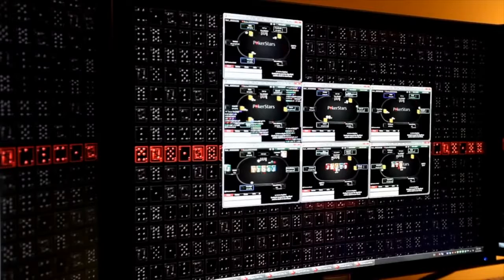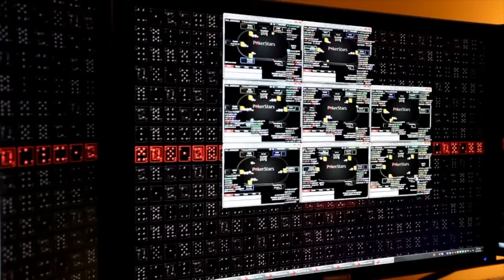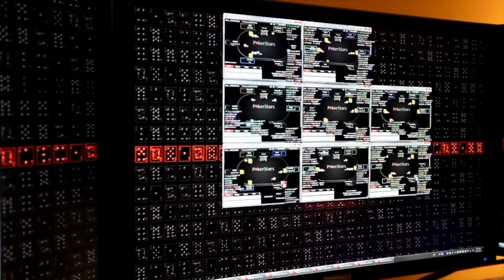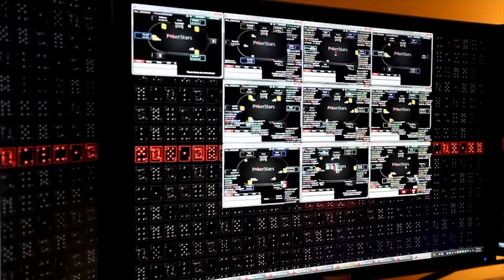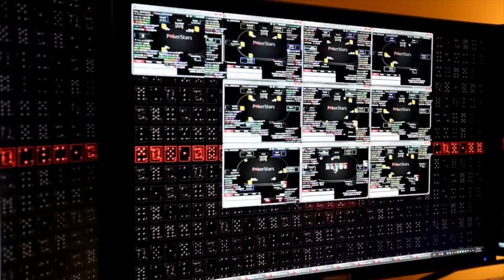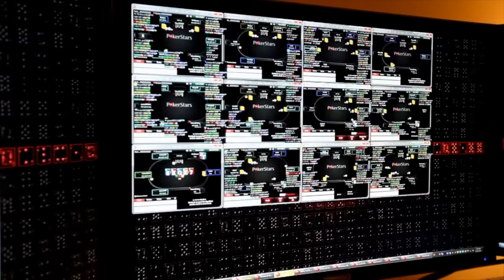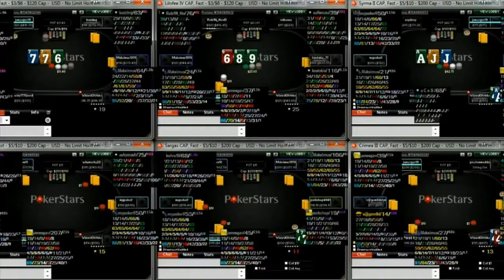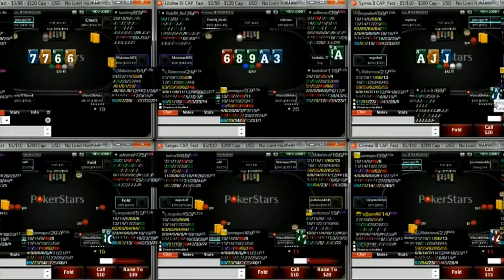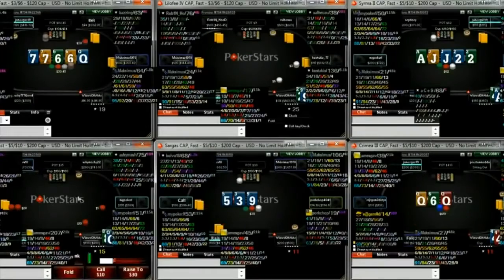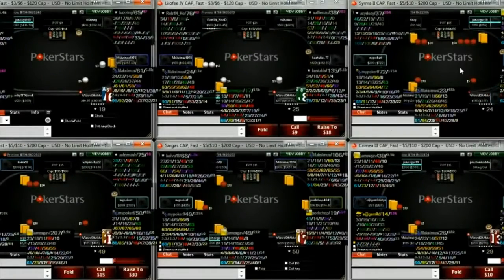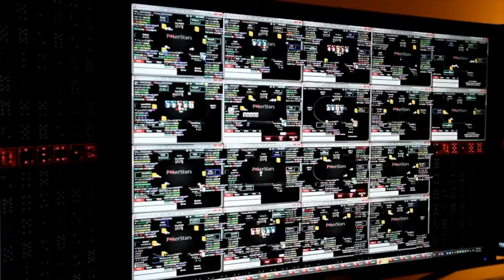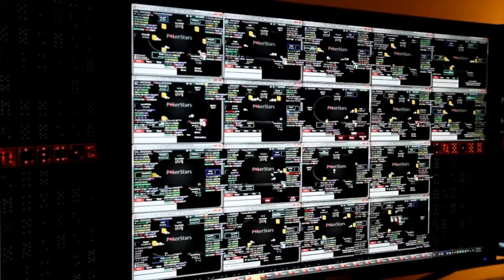Tip 3: Reduce the number of tables. As mentioned earlier, you have to be very attentive when playing without auxiliary software. That is why we do not recommend playing at more than three tables simultaneously, or your concentration will disperse across many hands, and no person alive can remember everything.